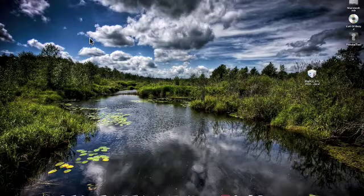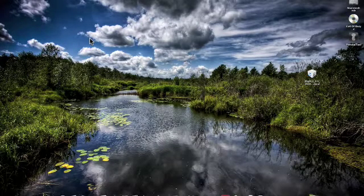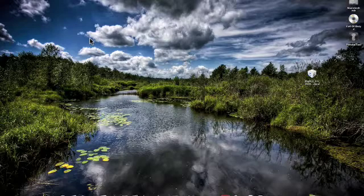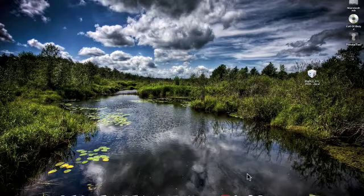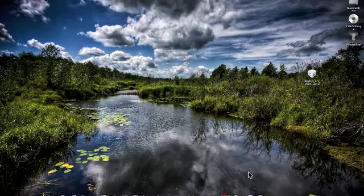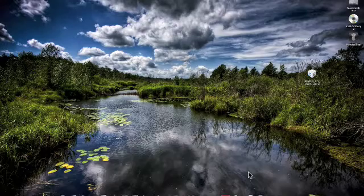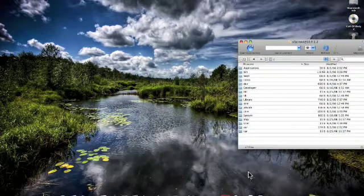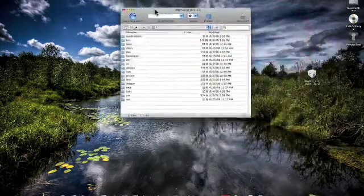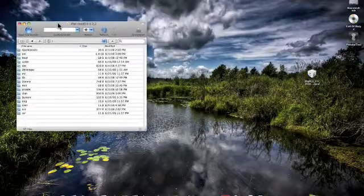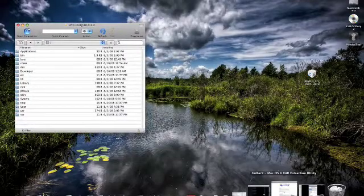Alright, so I've gone through with you how to jailbreak, how to install OpenSSH, and how to use CyberDuck to connect and interact with your iPod Touch. Now let's get to installing some applications.